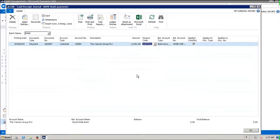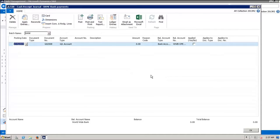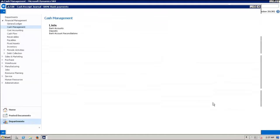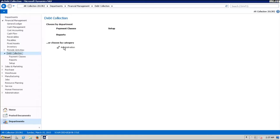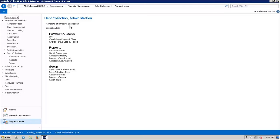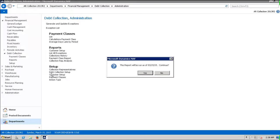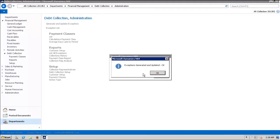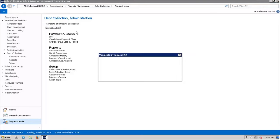We post the journal and close that out. Now let's go back to debt collection and administration. Remember, generate and update exceptions goes out through the entire database and looks for any changes, any pay receipts that have been applied to invoices or payments that have been made or newly overdue invoices. The first thing we want to do is generate and update exceptions to pick up that cash receipt that we just posted. We're going to run this as of today, and we go into the exception list and look at our exceptions.